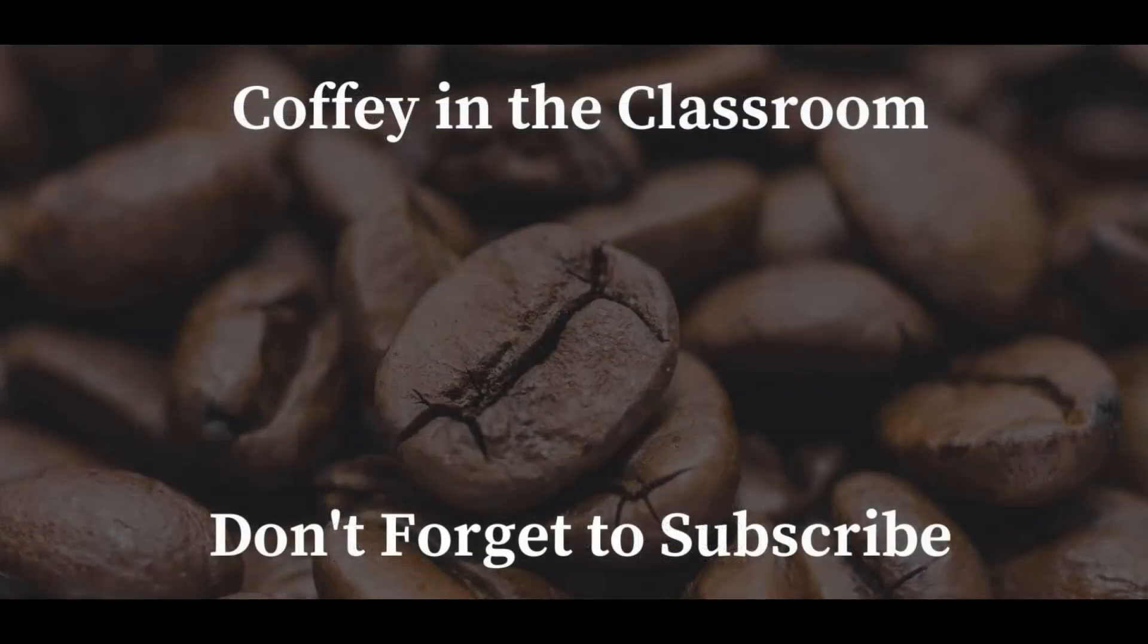I hope you've enjoyed this video. If you have, please like this video and subscribe to see more content like it. Thank you so much for watching.